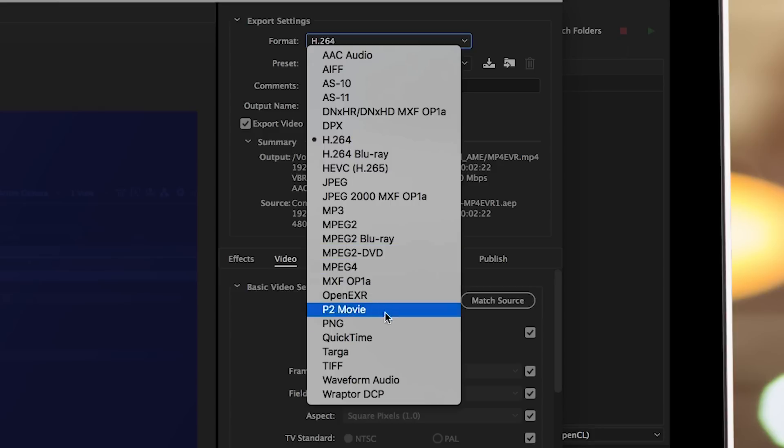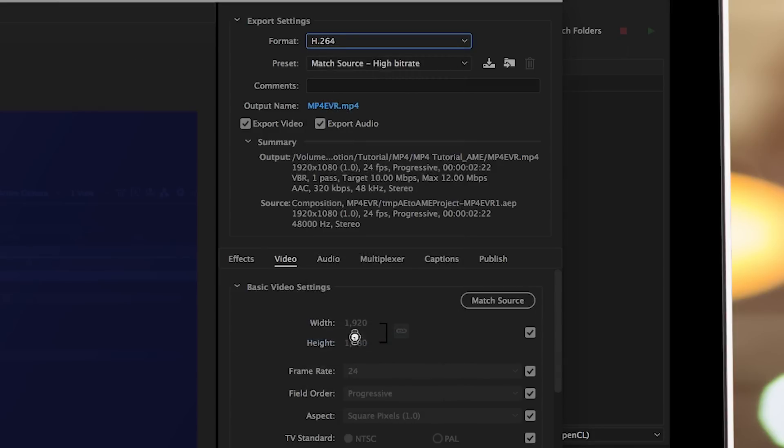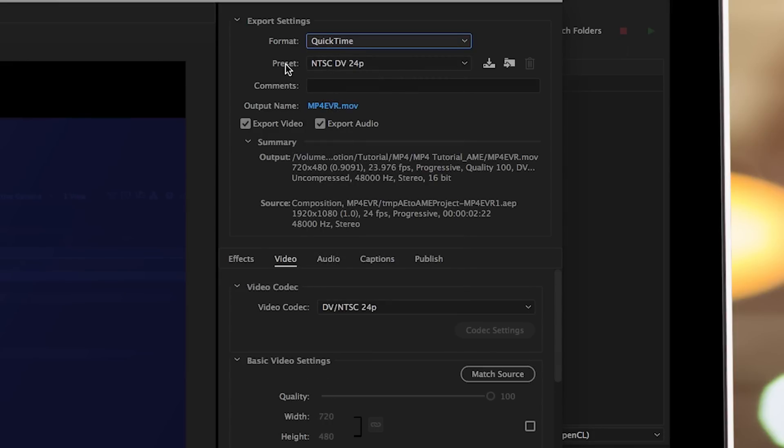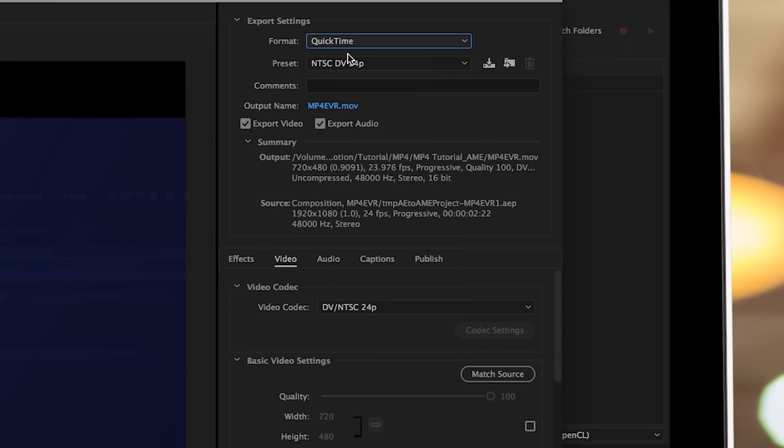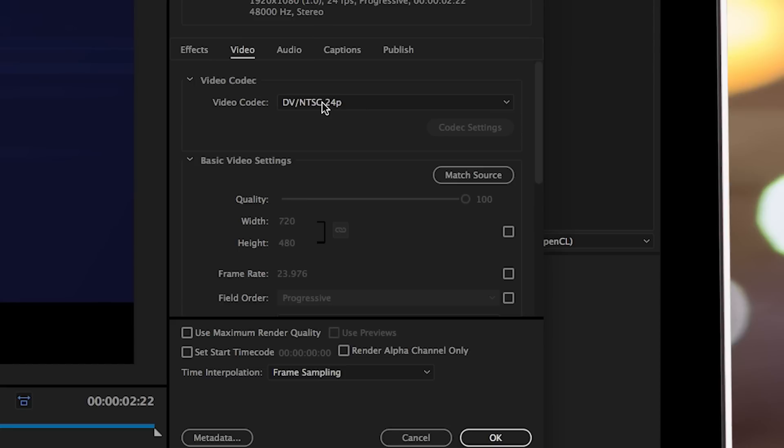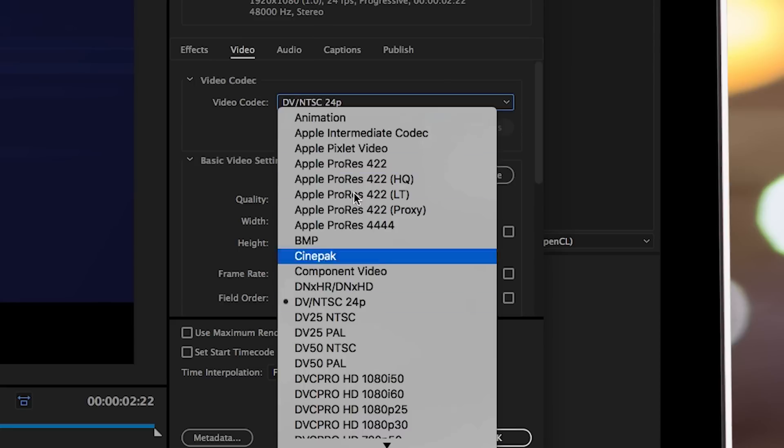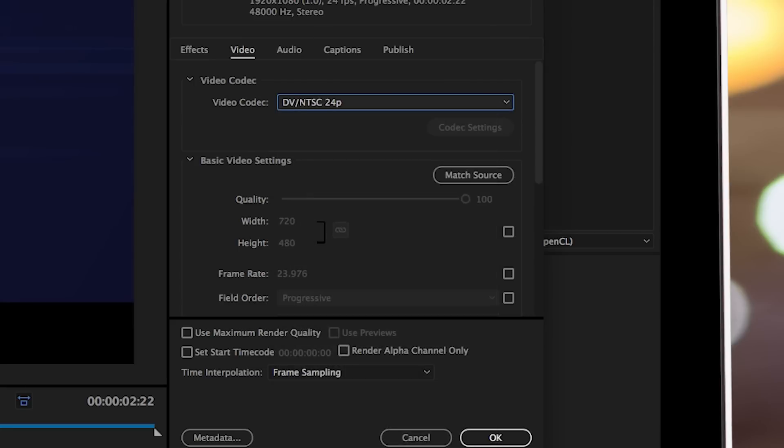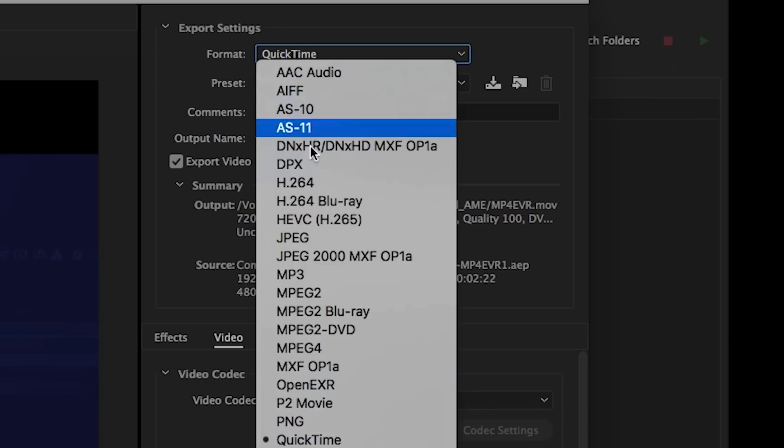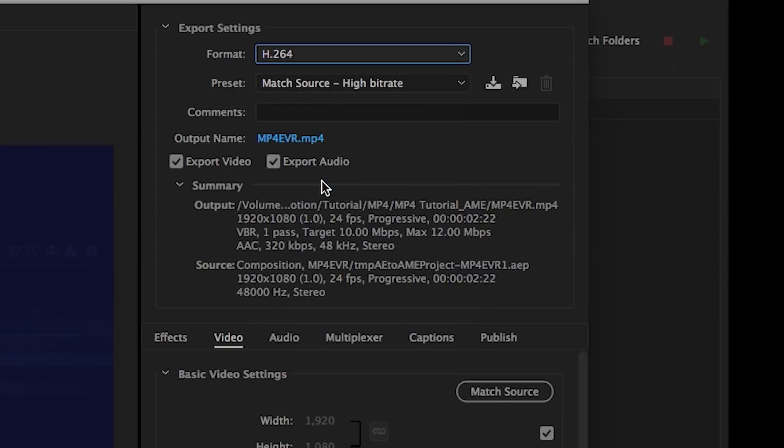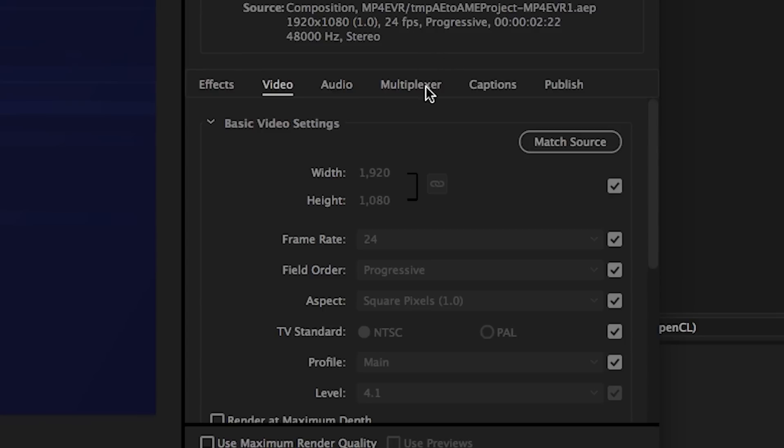So for example, the QuickTime format, the .mov format is actually a video container. And then you can go in here and select your video codec. Whereas the H.264 video setting is actually a codec, and it is being exported as a .mp4 video container.